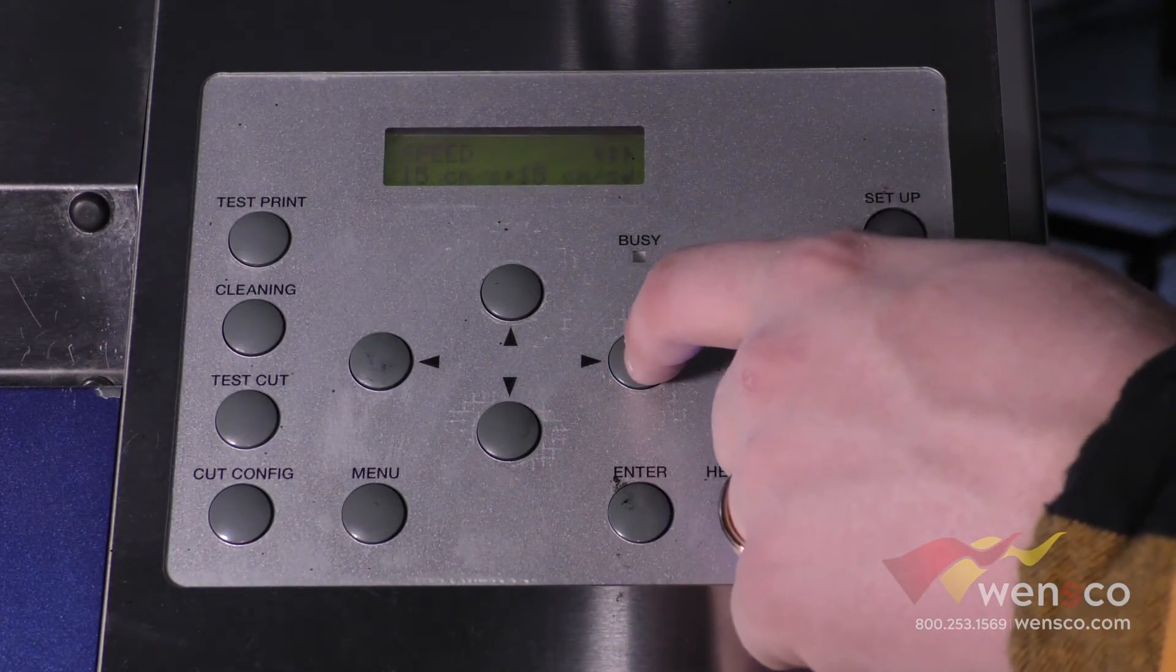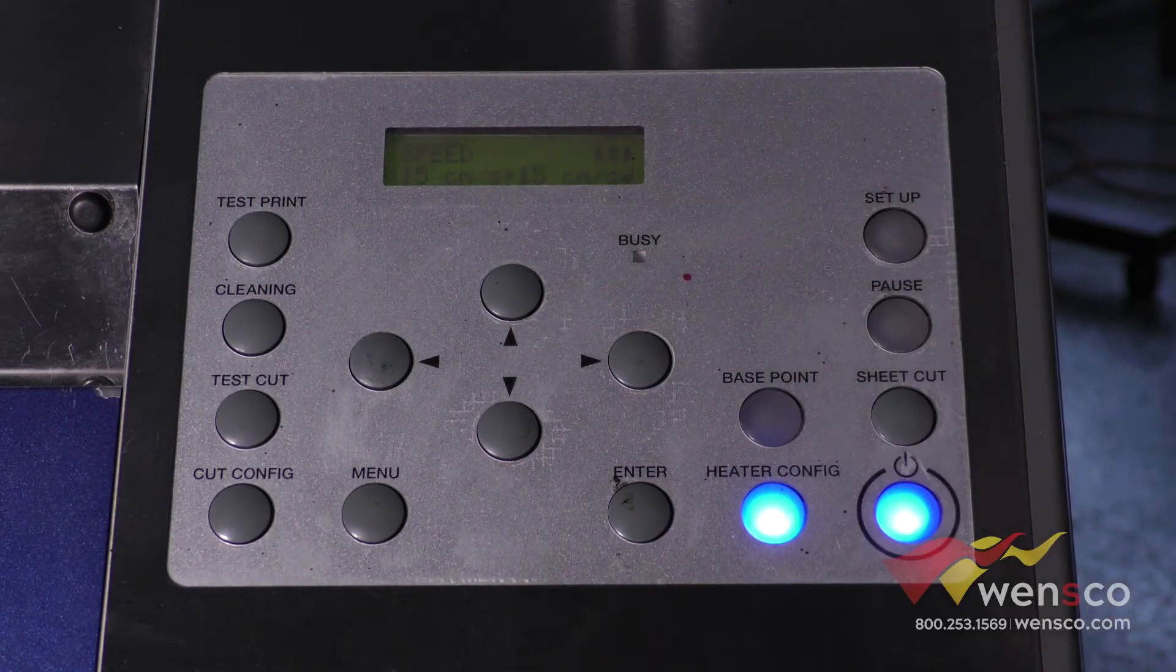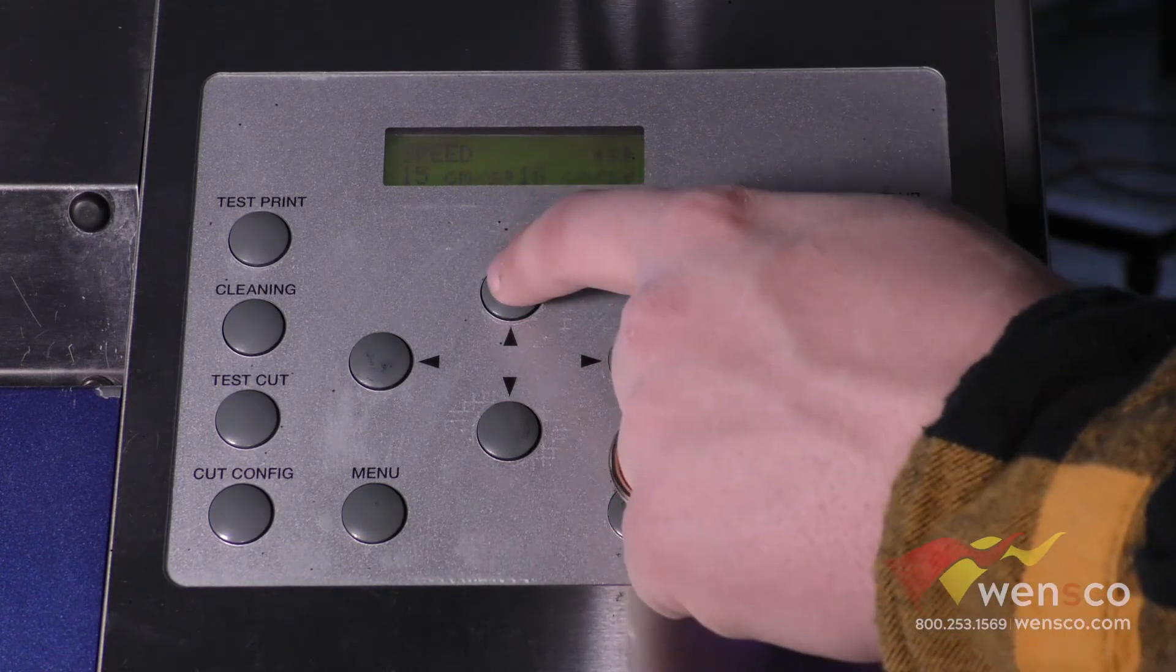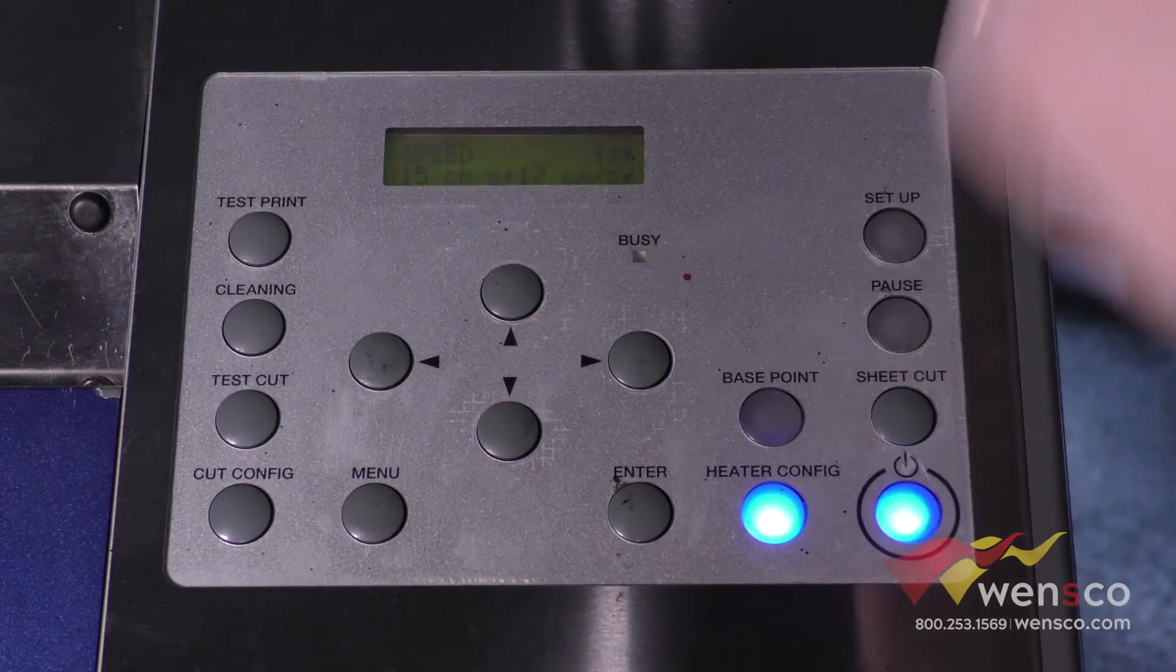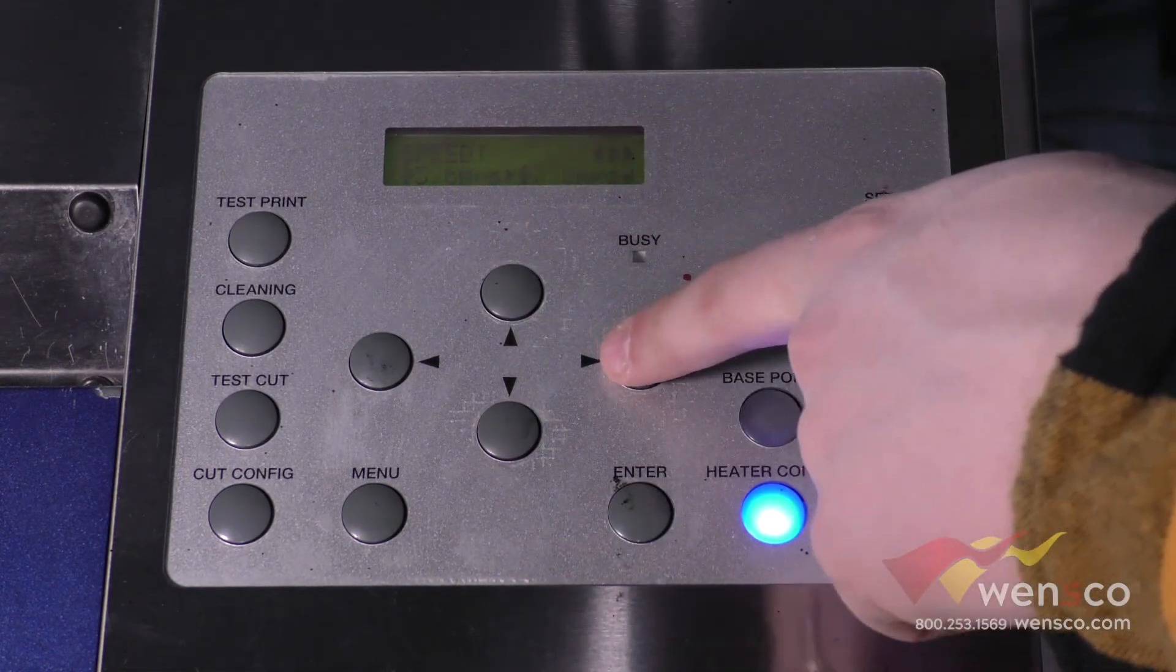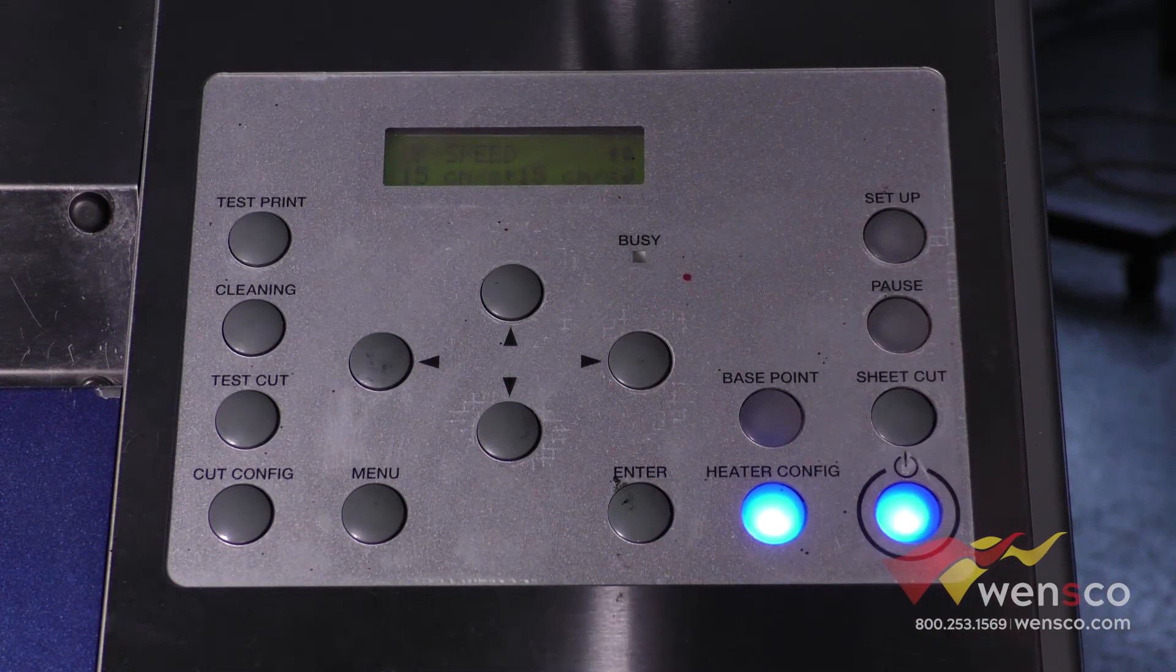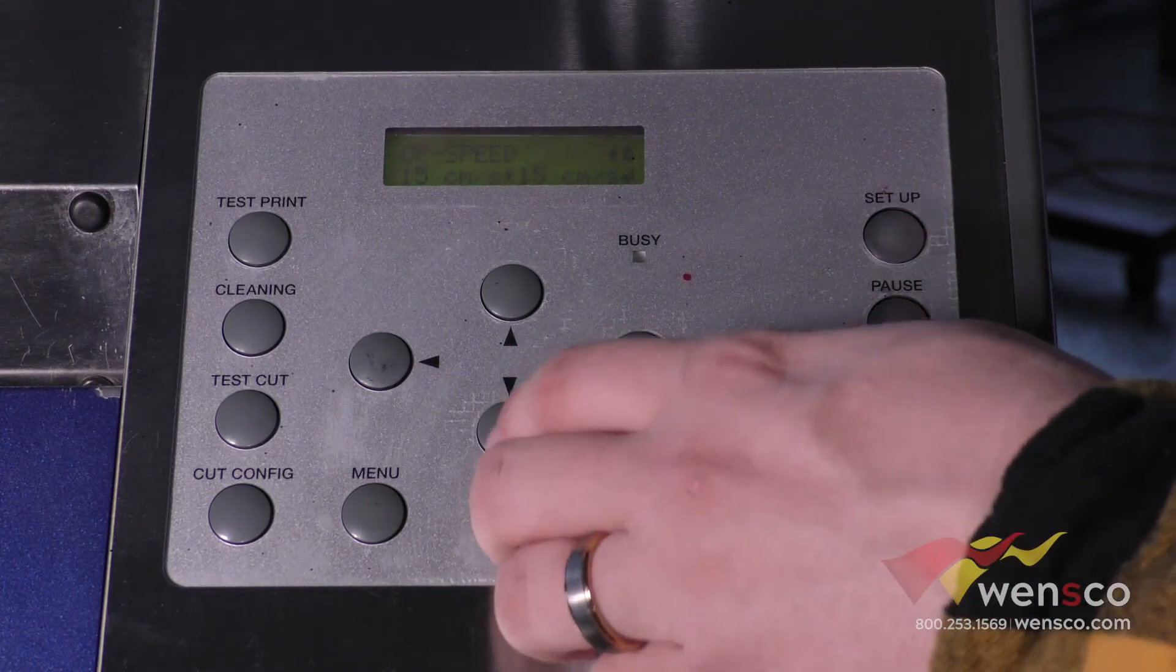The other options in here are speed. If you wanted to cut a little faster you could bump this up as well. The problem is if you bump the speed you also need to bump up the up speed so that they match. This will give you the best cuts.